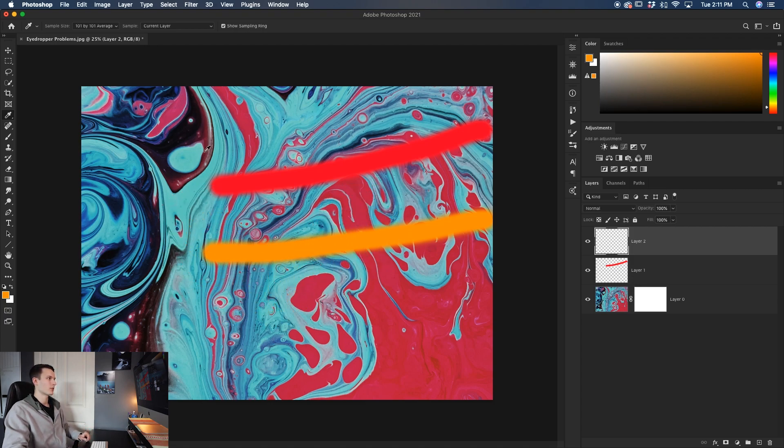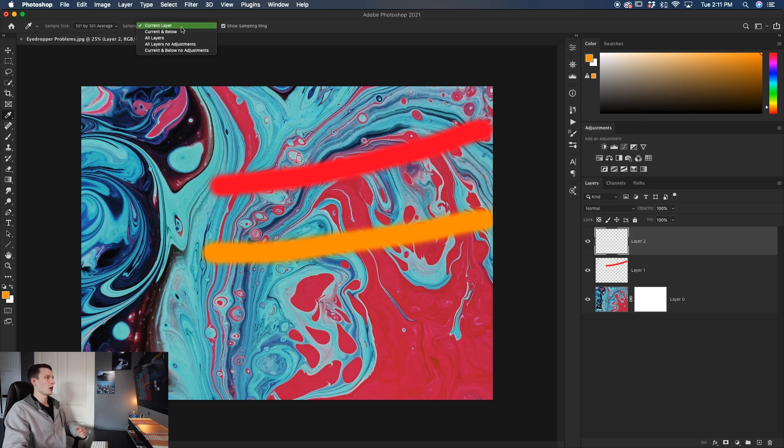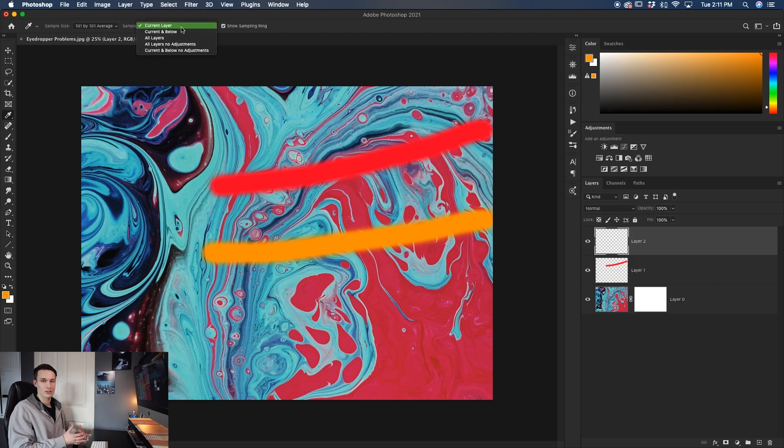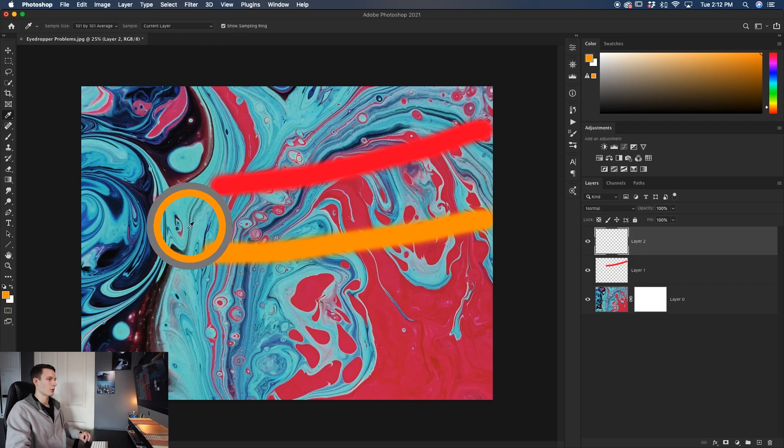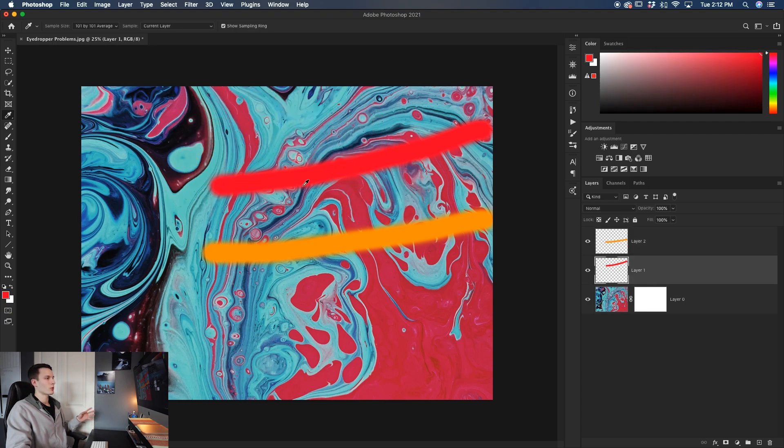Well that's because of our sample setting. With the sample setting here, you can choose what layers your eyedropper tool is actually taking into consideration for color samples. In this case, since I have the current layer selected, that means it's only going to select my selected layer. So since I have the orange layer chosen, it's only going to sample that orange. If I pick the red, it's only going to sample that red.